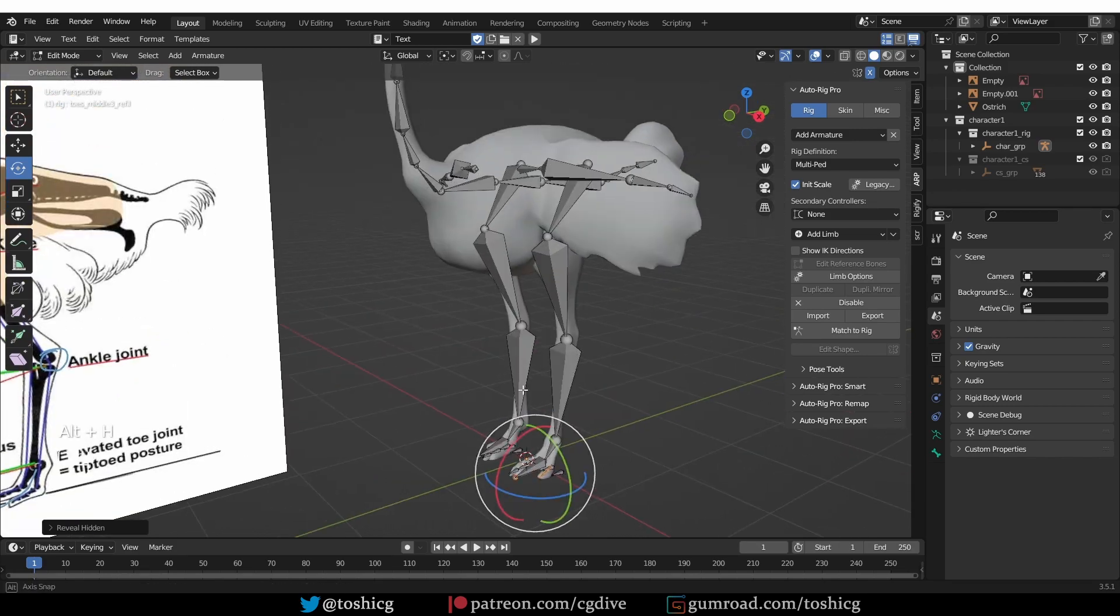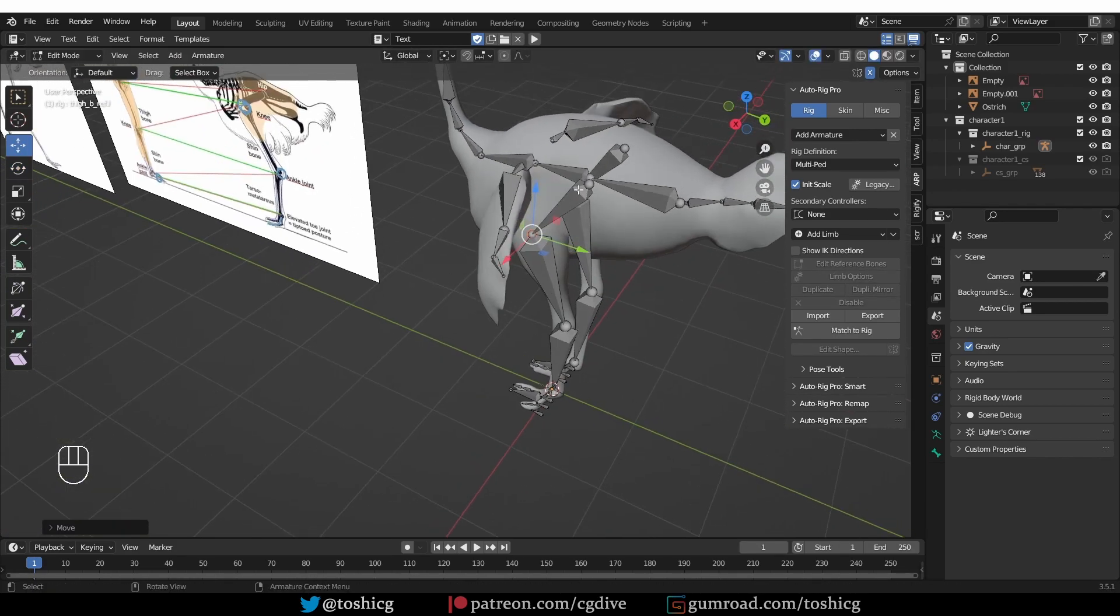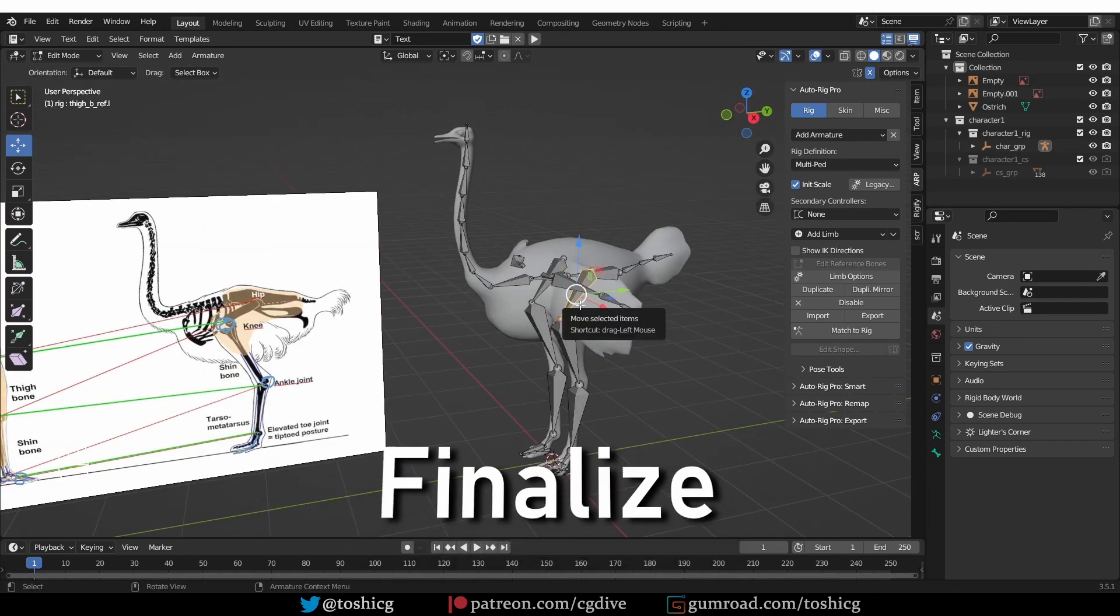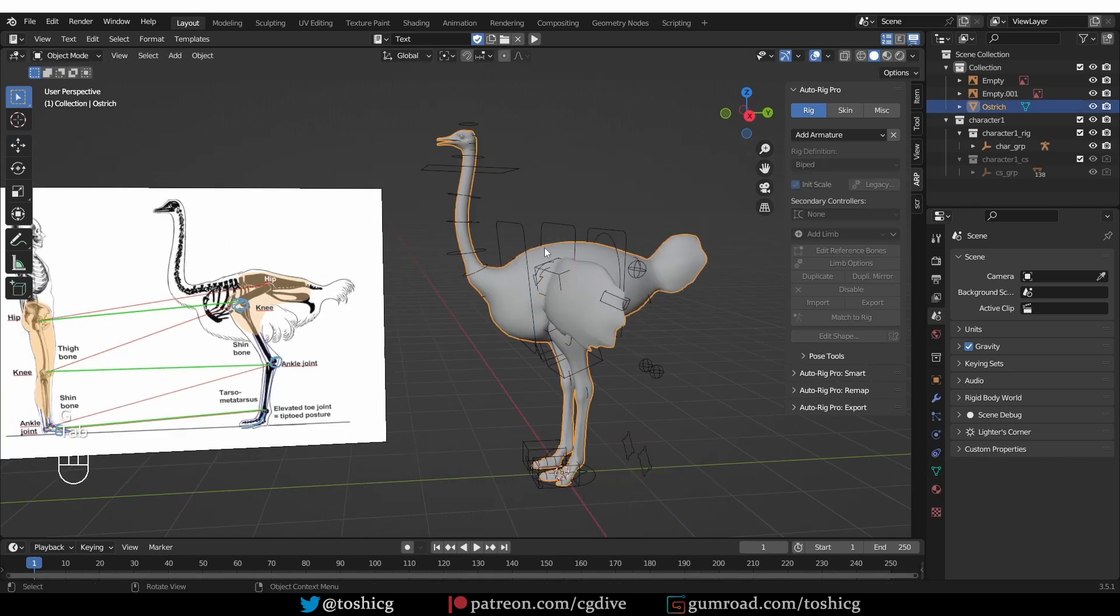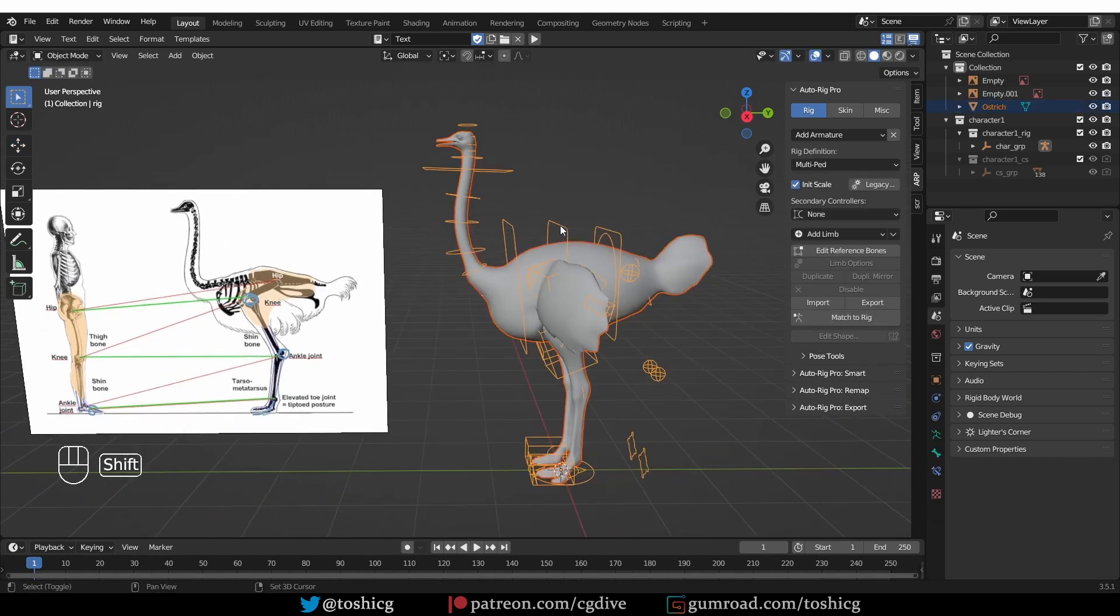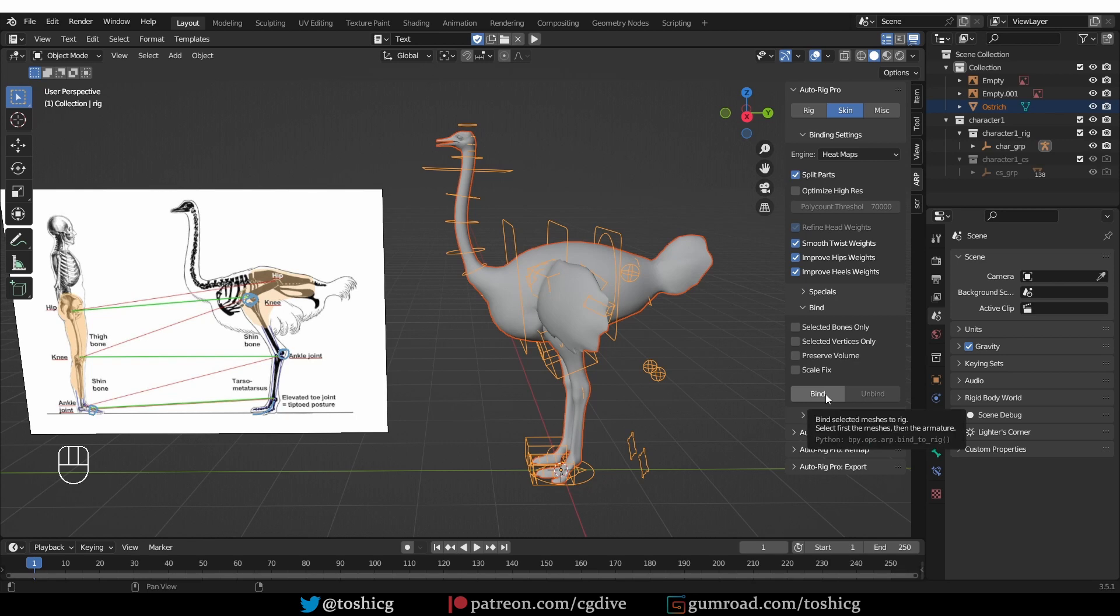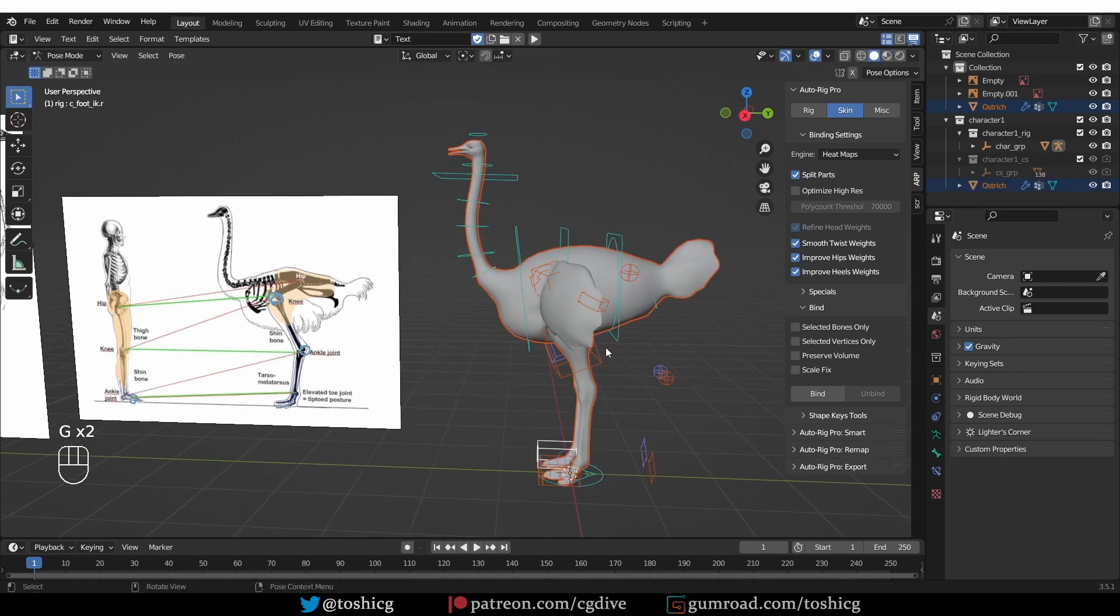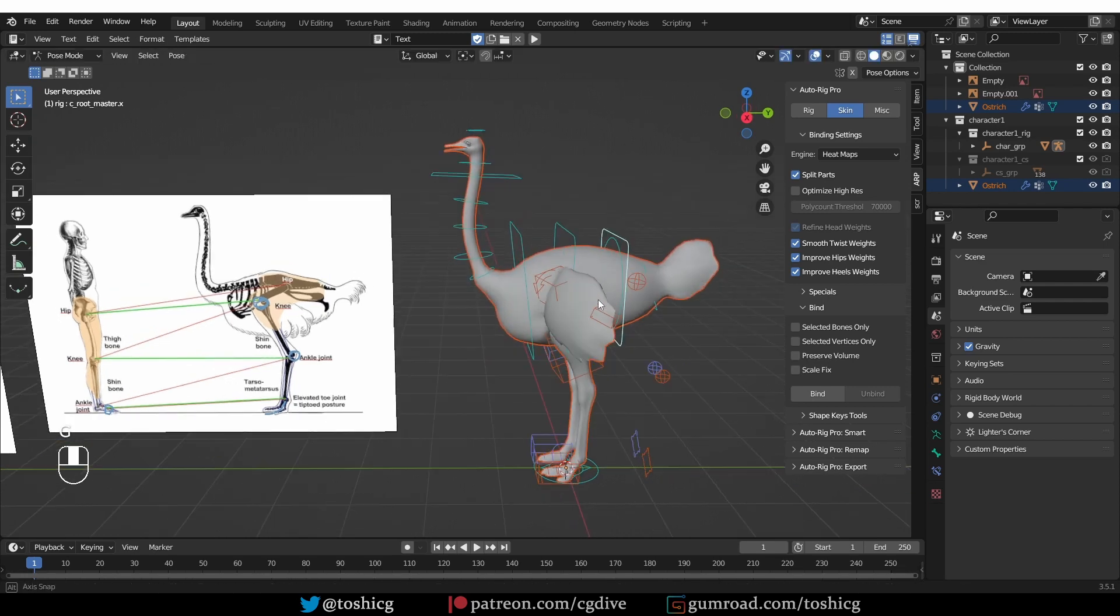And I think we are getting close to the final bone alignment. I'll press match the rig. Select my model, Shift select the armature, go to skin. I say this every time, but I personally uncheck preserve volume and click bind. And the basic binding is looking quite good, actually.